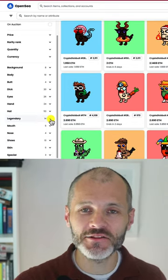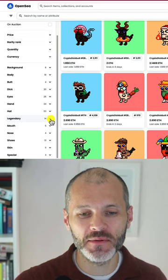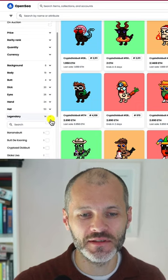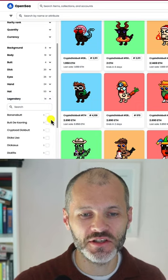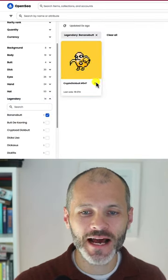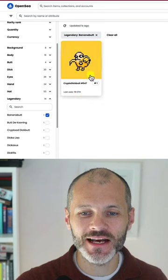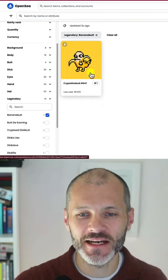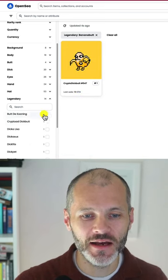We're going to look at the legendary Crypto Dick Butts from Season 3 and I'll show you some of the ones that stood out. Banana Butts stood out because the last sale for this was 19 ETH during the summer.